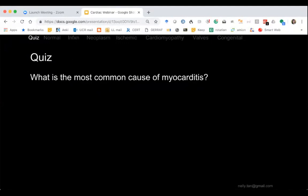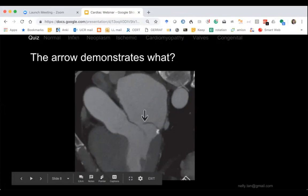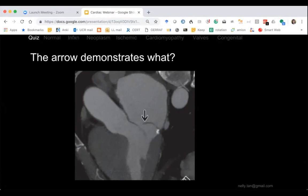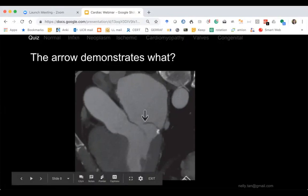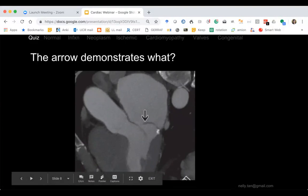Most people think it's bacterial. Now the arrow demonstrates a flail mitral valve. We saw the mitral valve earlier — it's attached by the papillary muscles via chordae tendineae. Here the valve leaflets are not kissing each other — they're not opposed. One is overlapping, just flailing. This condition is called mitral valve prolapse.